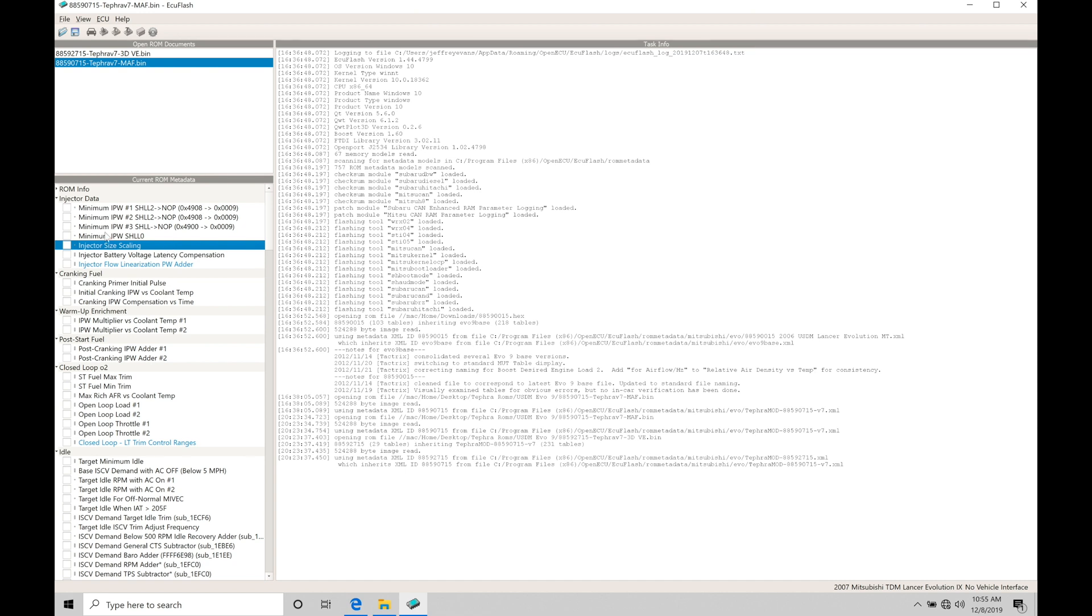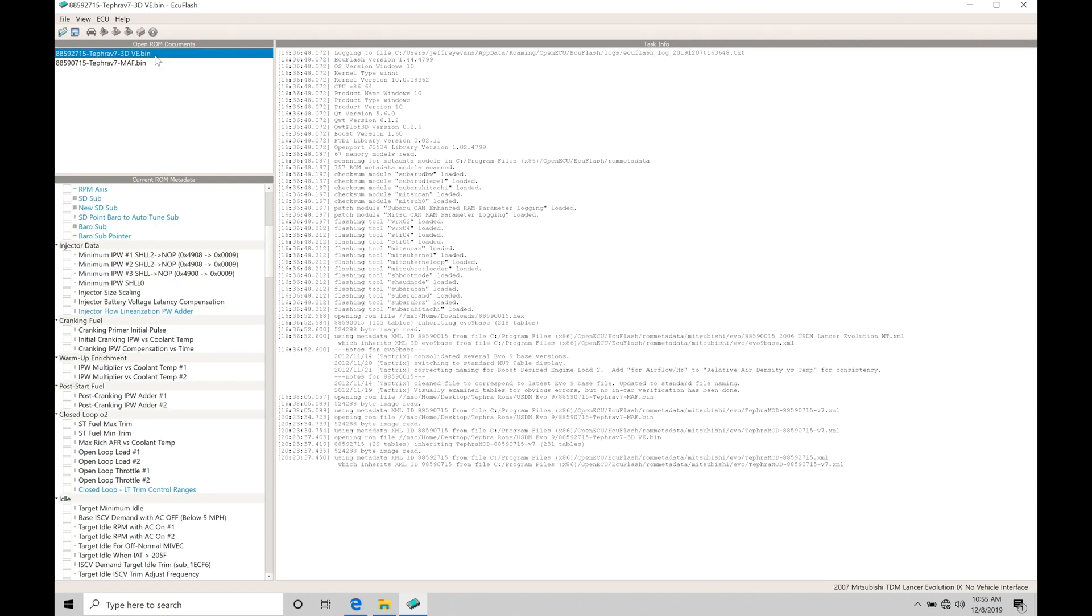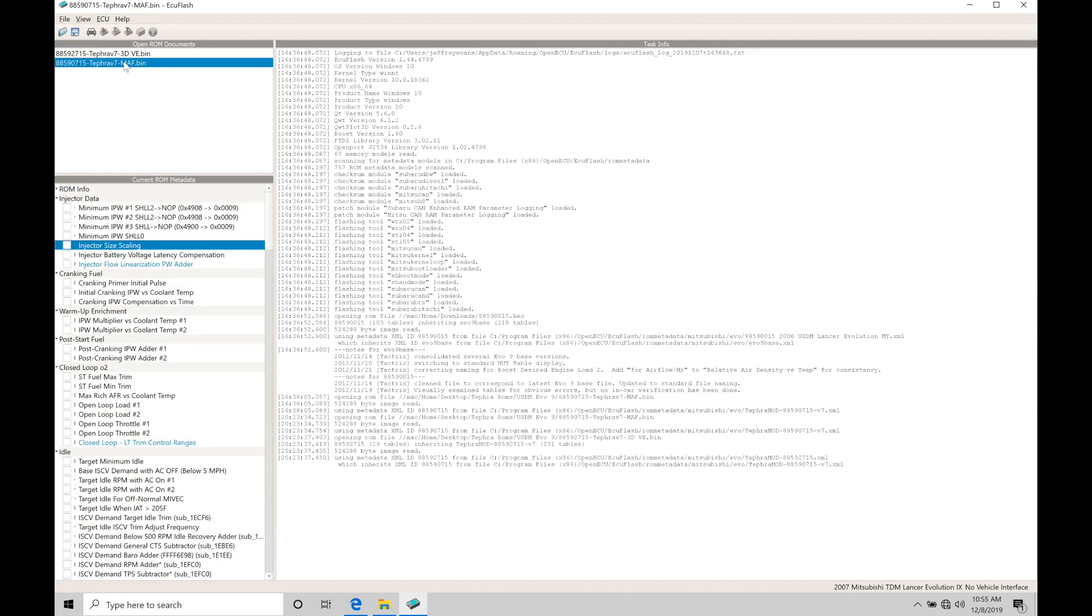This injector data information here is probably one of the single most important things that you program when you're going and changing your injectors in your vehicle. If you're going to be mass airflow based or speed density based tuning, it does not matter. The injector data information here is important in each of them, and we'll find in either situation, if the injector data is wrong, it'll throw off the entire fuel calibration process.